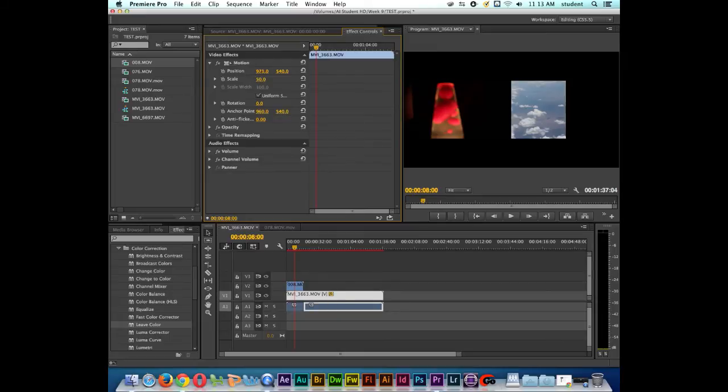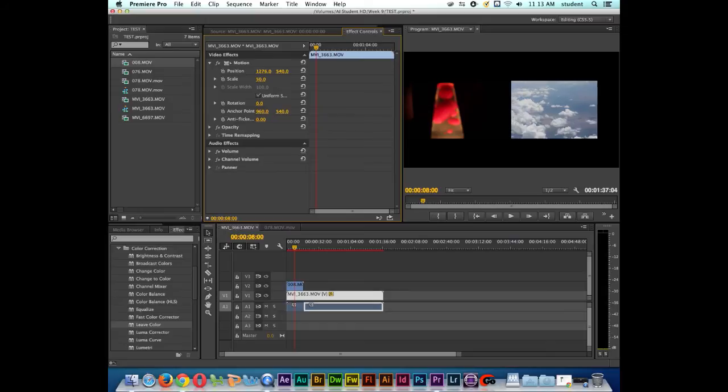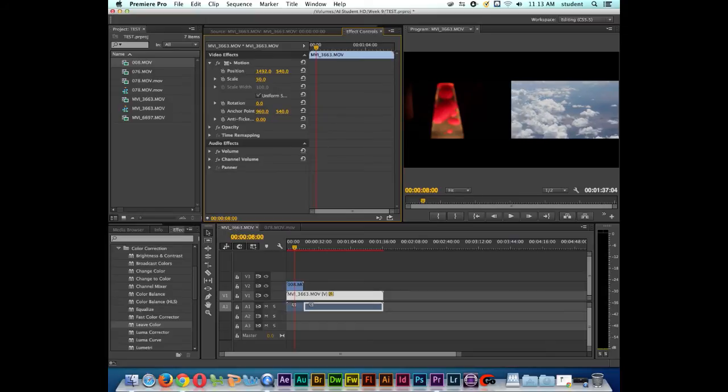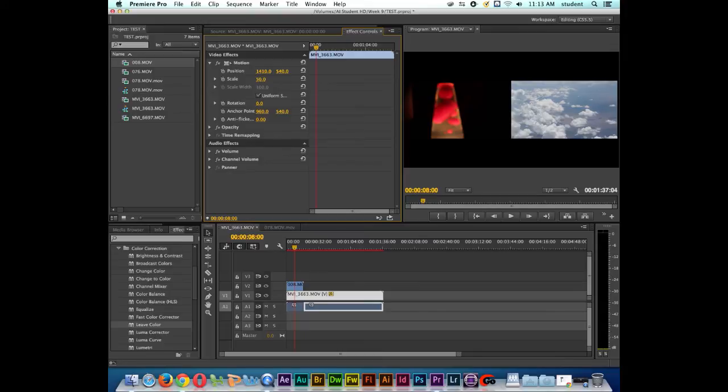I'm going to go to the position on this, and I'm going to drag it to the right. And I'm going to put the clips kind of side by side with each other.